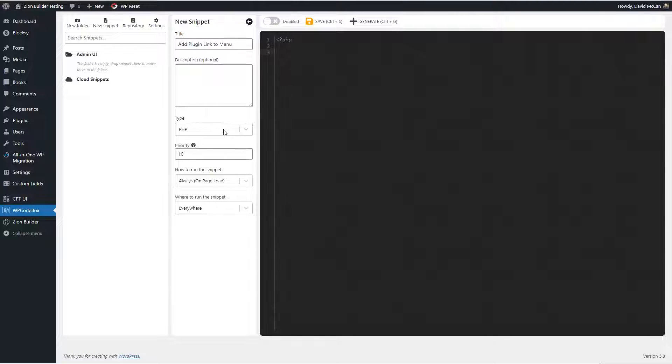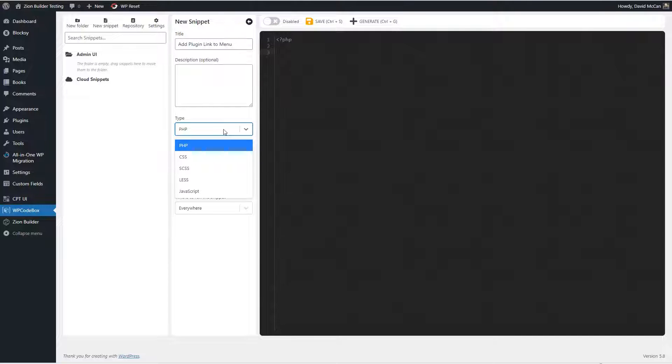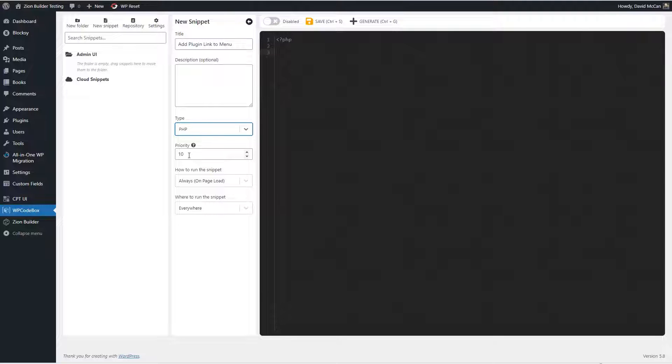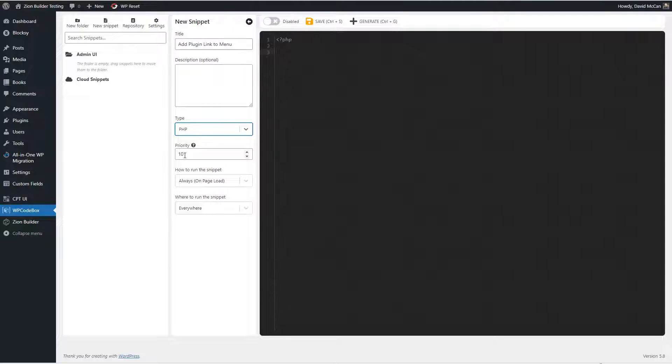Now WP CodeBox supports PHP, CSS, SCSS, less, and JavaScript snippets. And this is the priority - scripts that use the same hook location, in this case on page load, they will be run in the order they're queued, or the ones with the lower number will run earlier, and the ones with the higher number will run later.